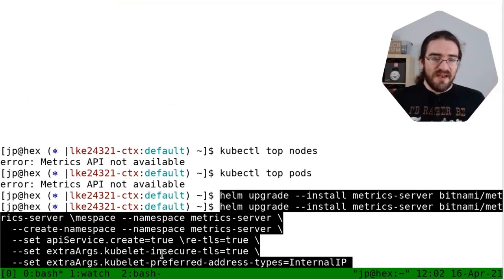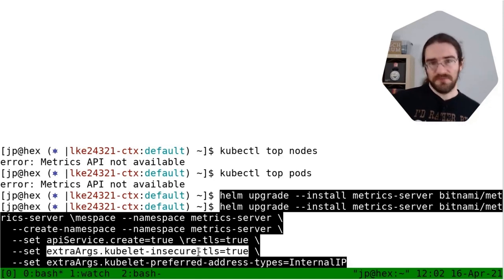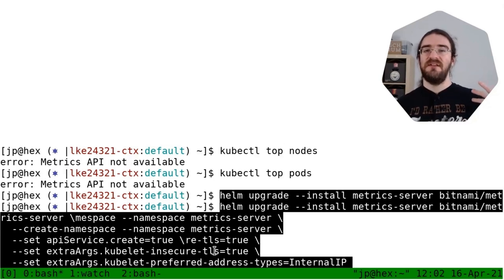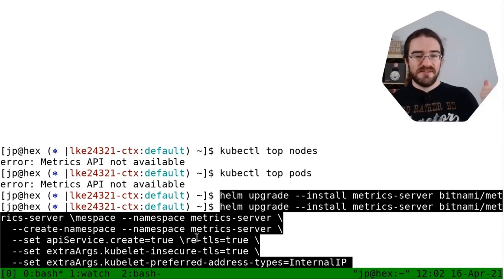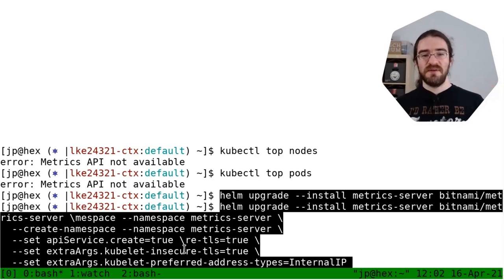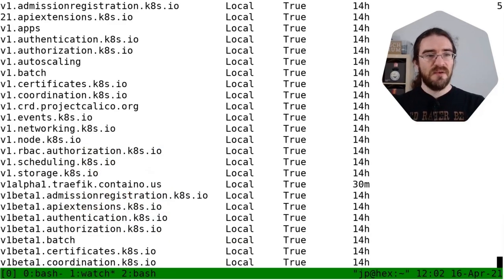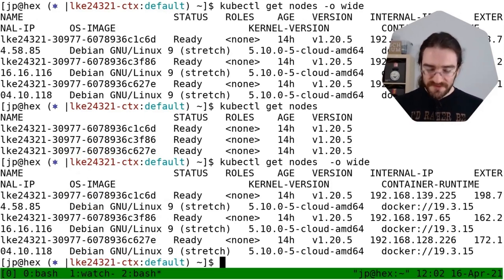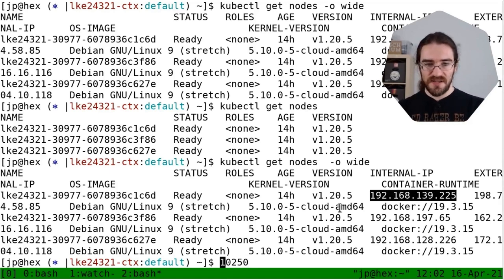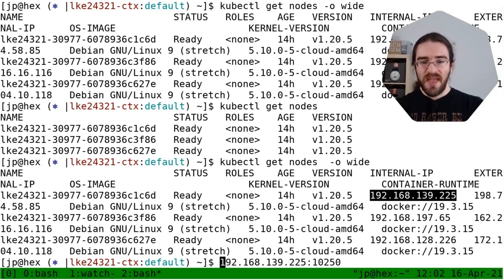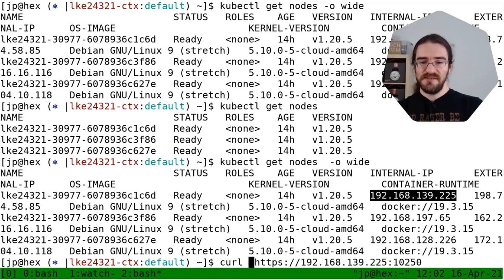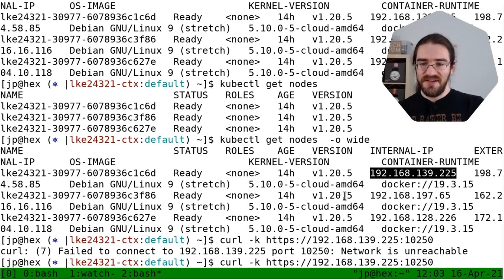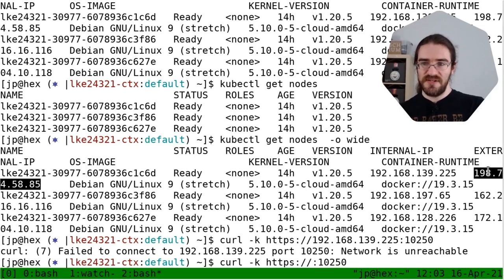Now the second option, or the first one depending on how we look at it - insecureTLS, what is this about? Well, this is because when we use the internal IP, that internal IP is not present in the certificate used by kubelet on that node. What? What's going on here? Well, when metrics server connects to kubelet, it's connecting to port 10250 of these nodes. So basically it will connect to that.